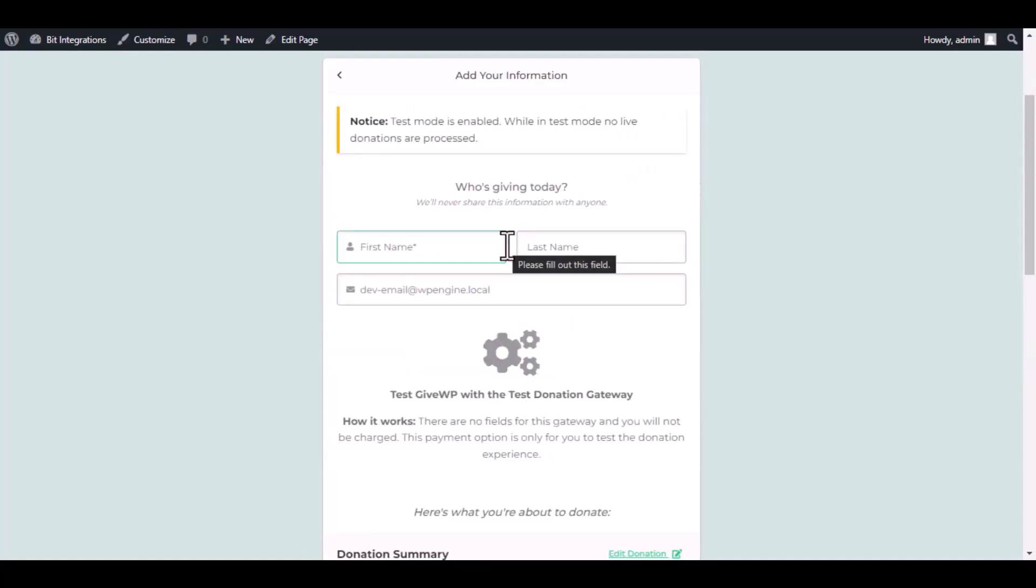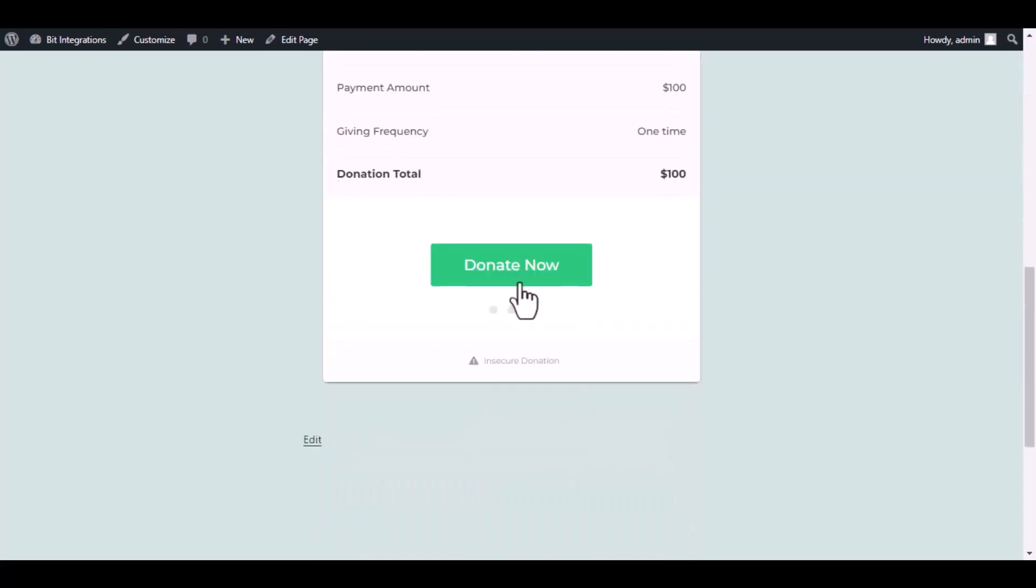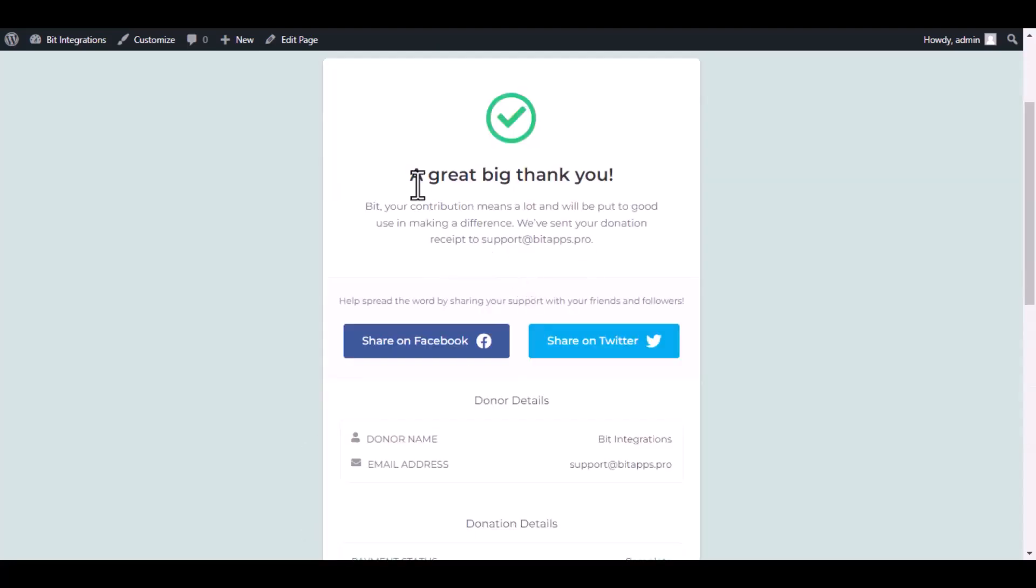Type some information and submit the donation form. The donation has been done successfully.